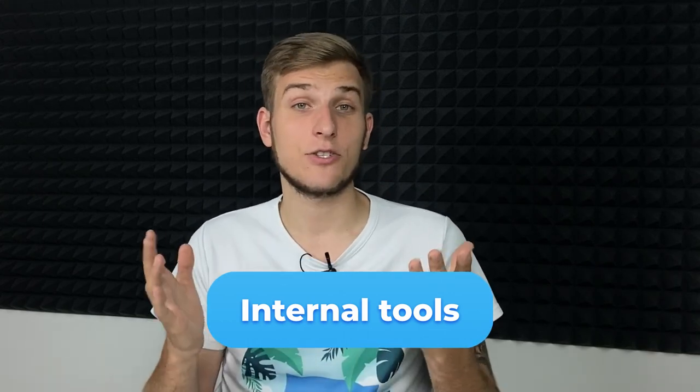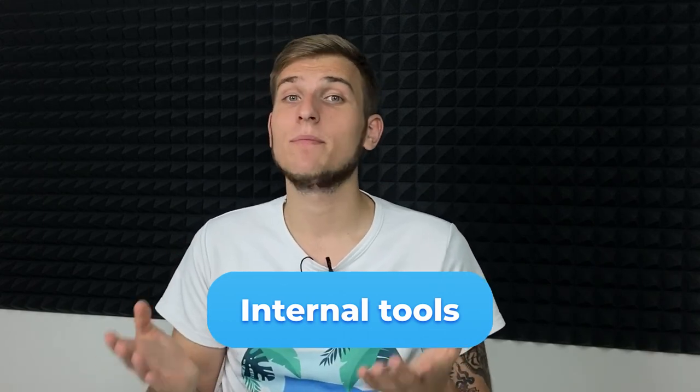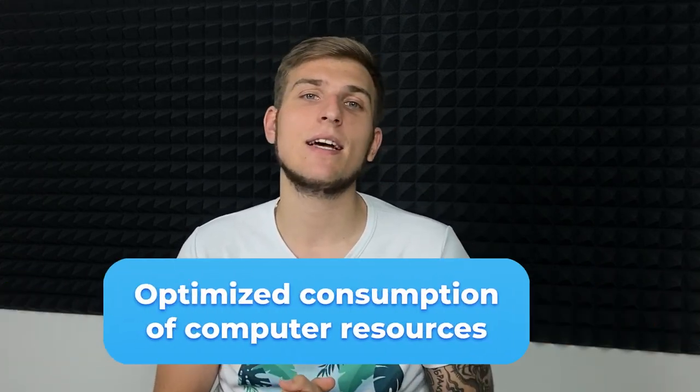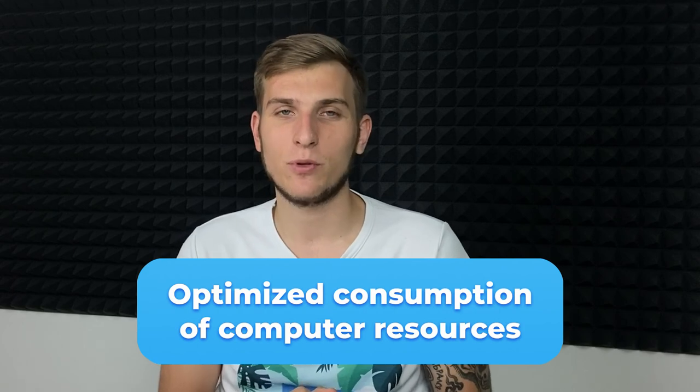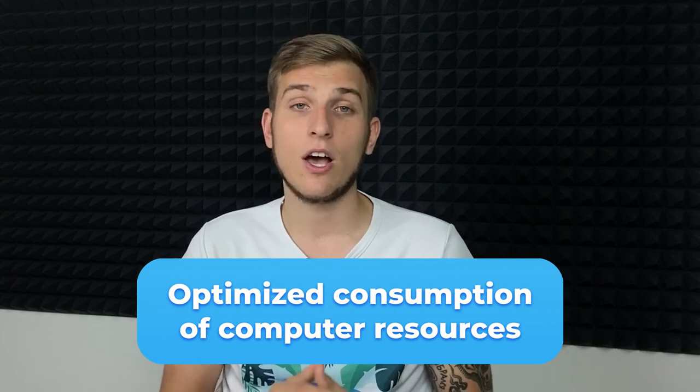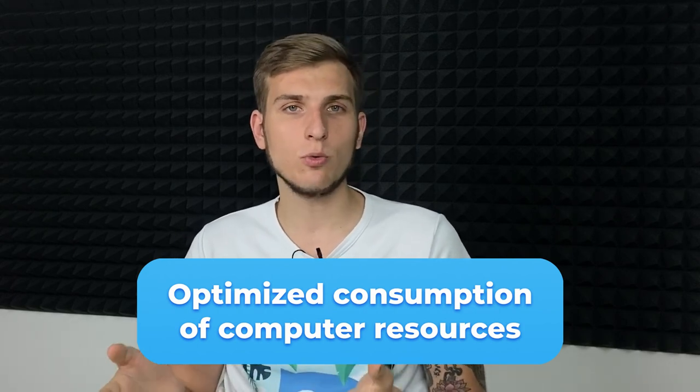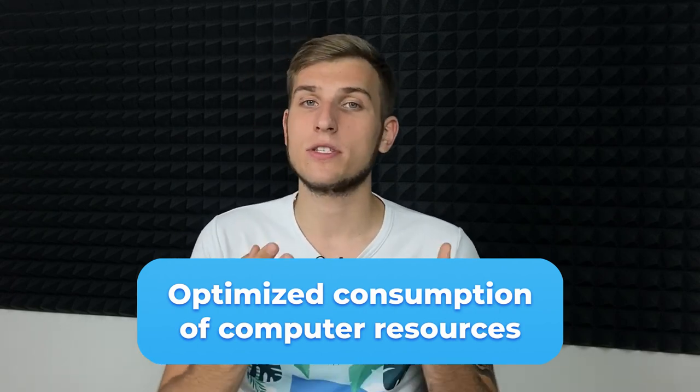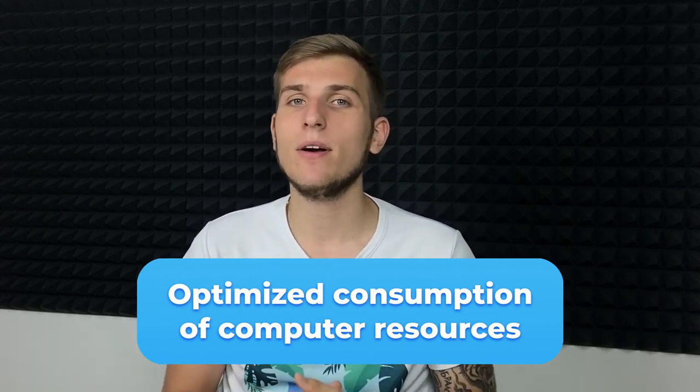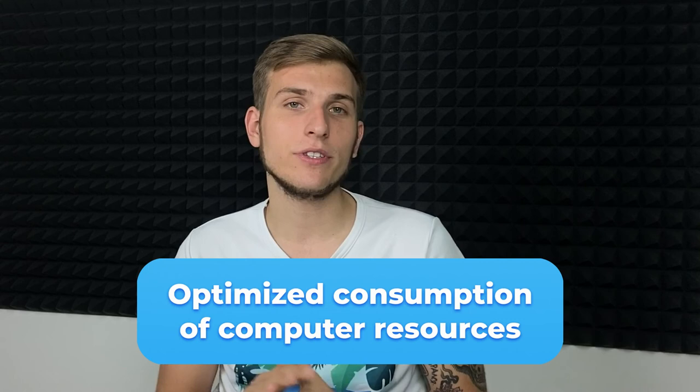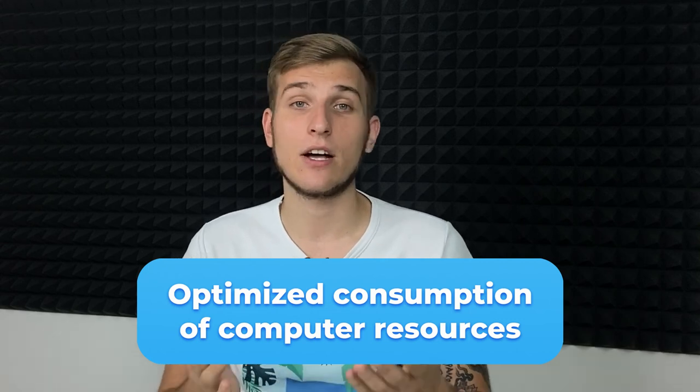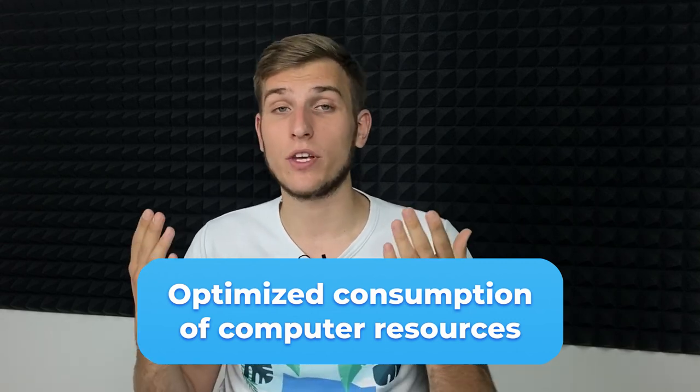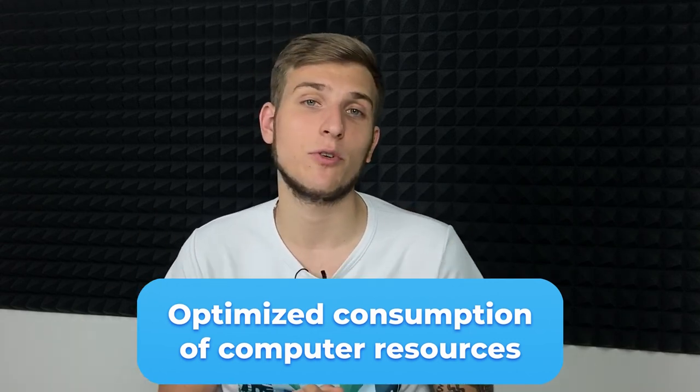And as a cherry on top, optimize consumption of your computer resources. All this toolset uses minimum RAM, while internal database allows you to work with a huge number of URLs.